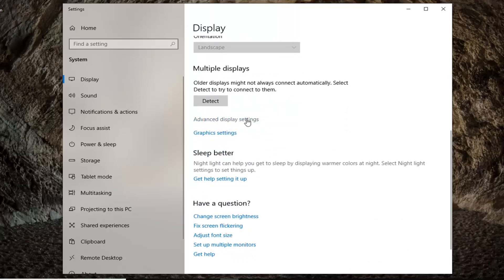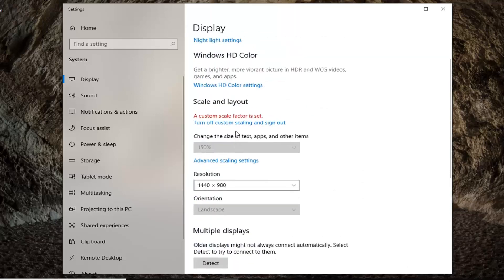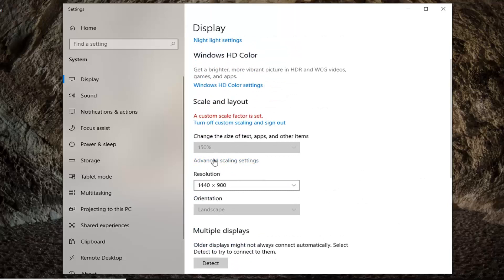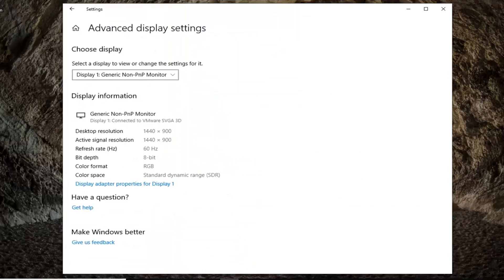So again, advanced display settings. Don't select advanced scaling settings. Pretty important there. You're going to get two different options.